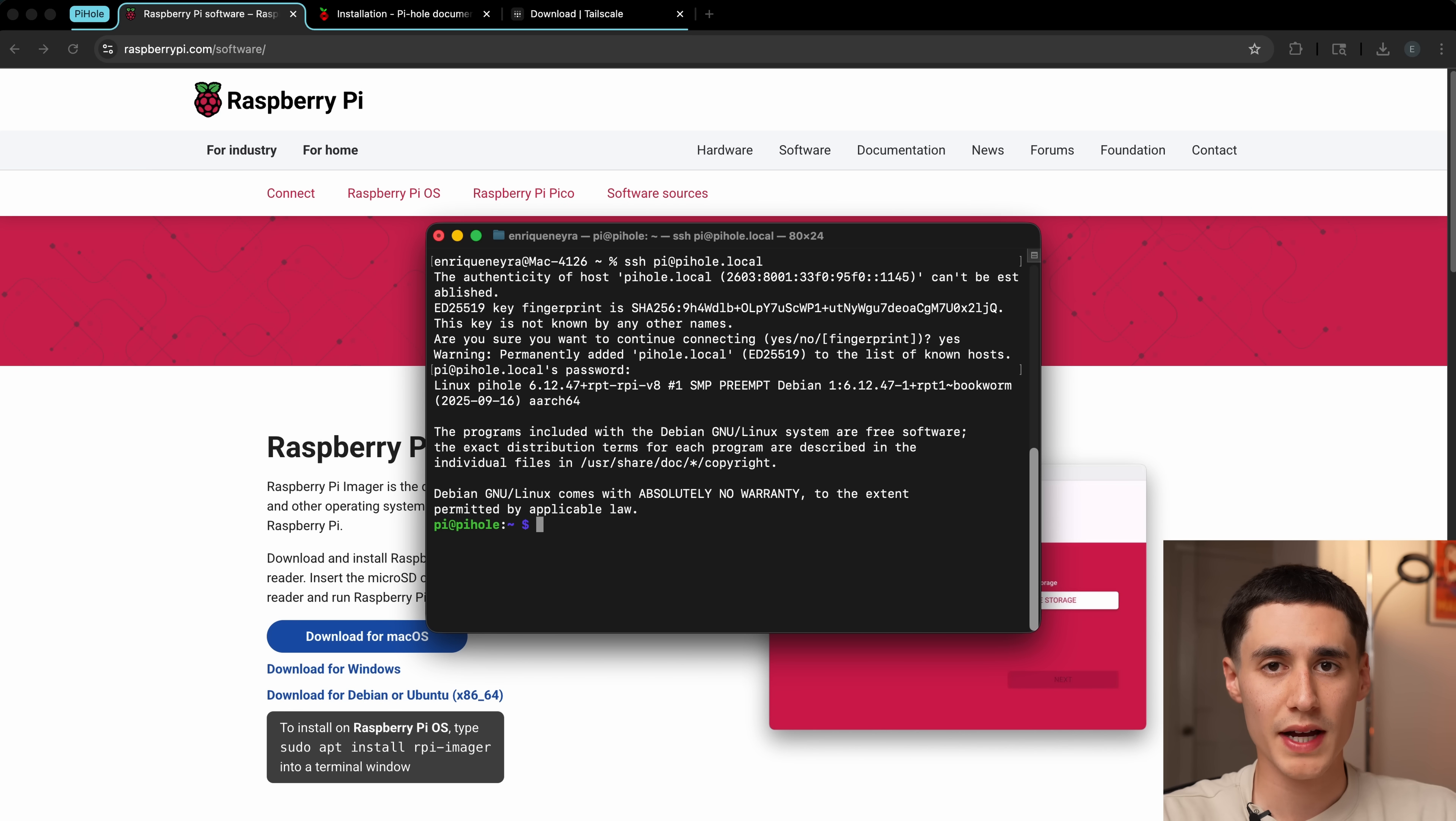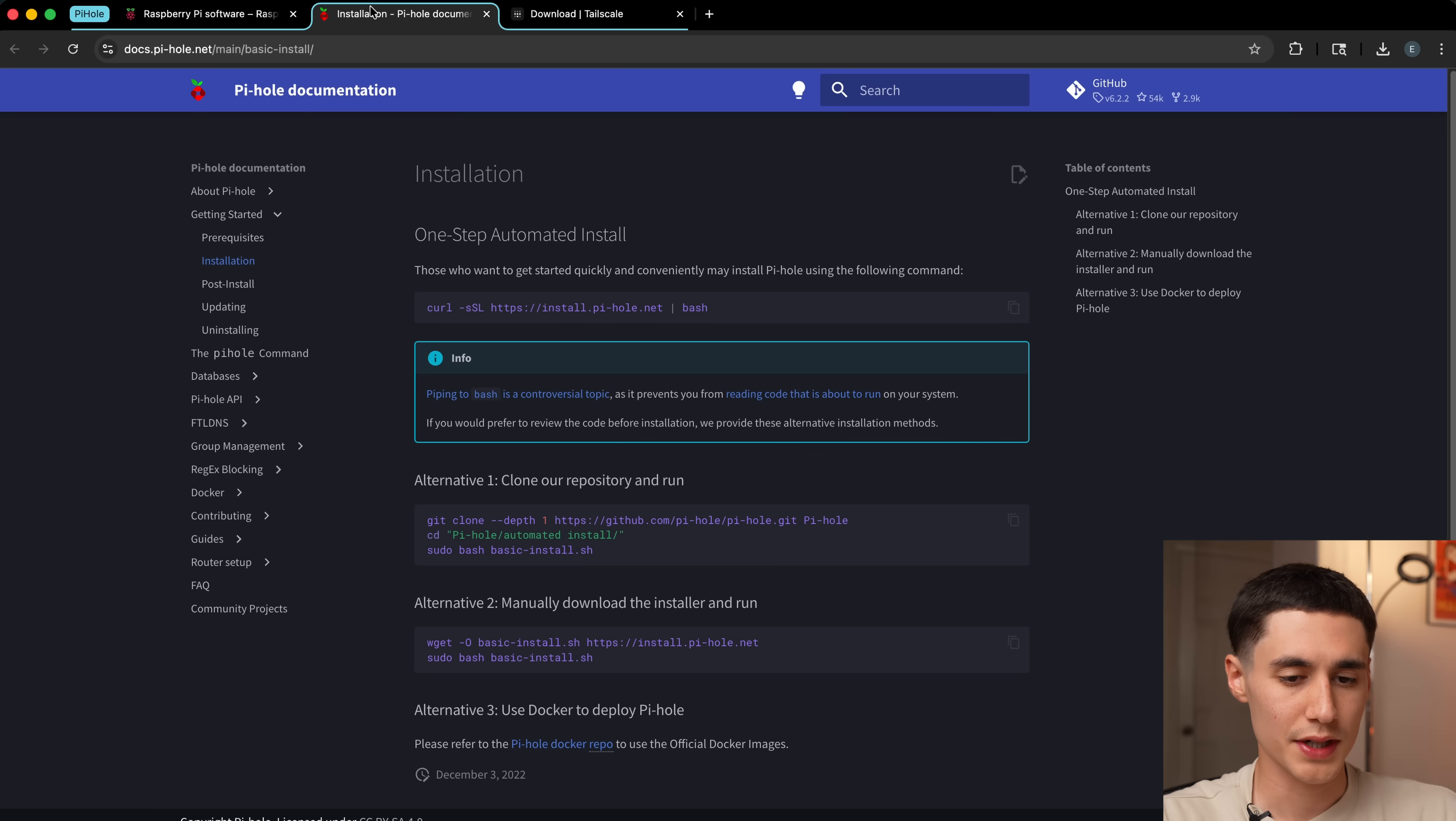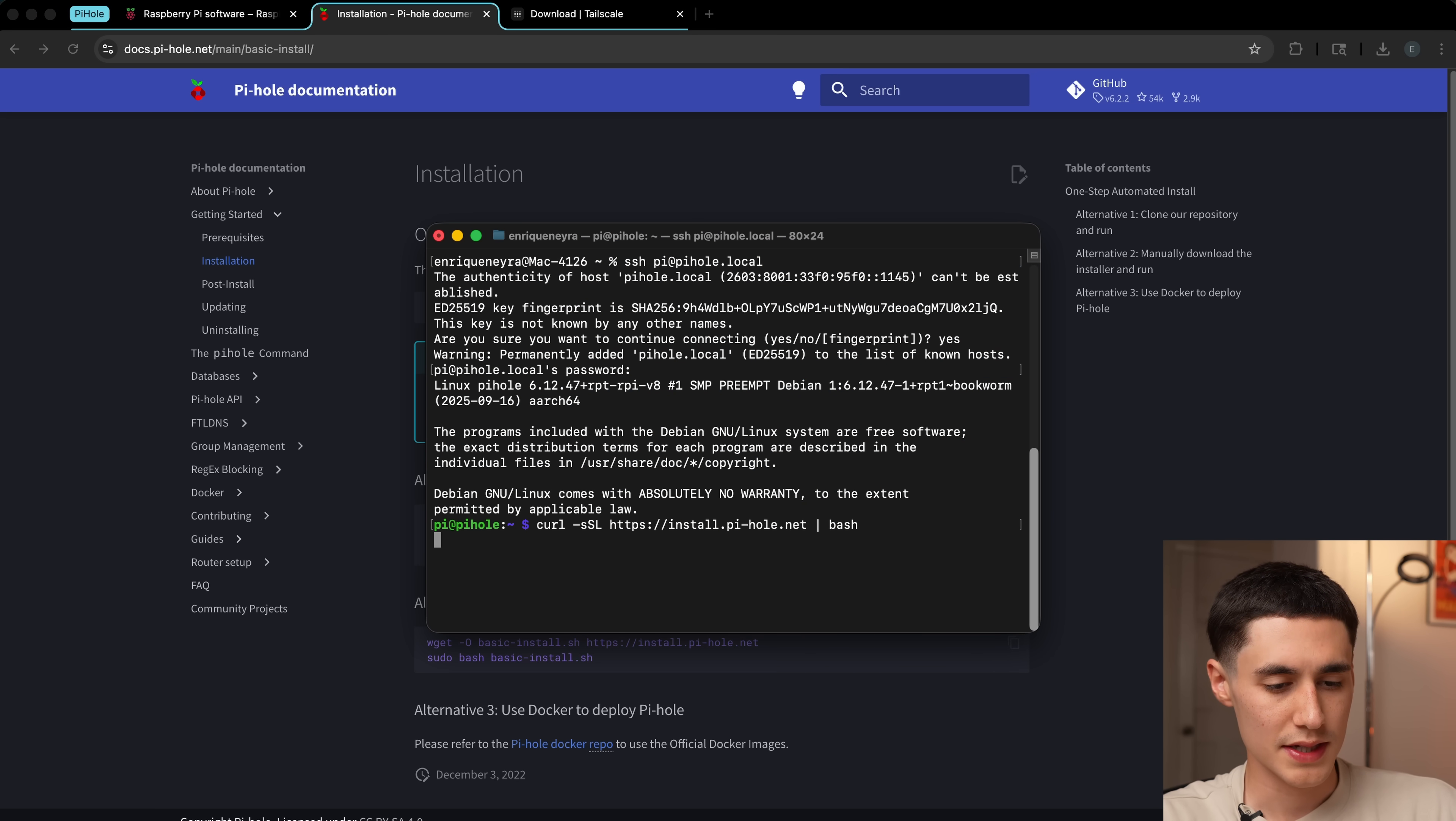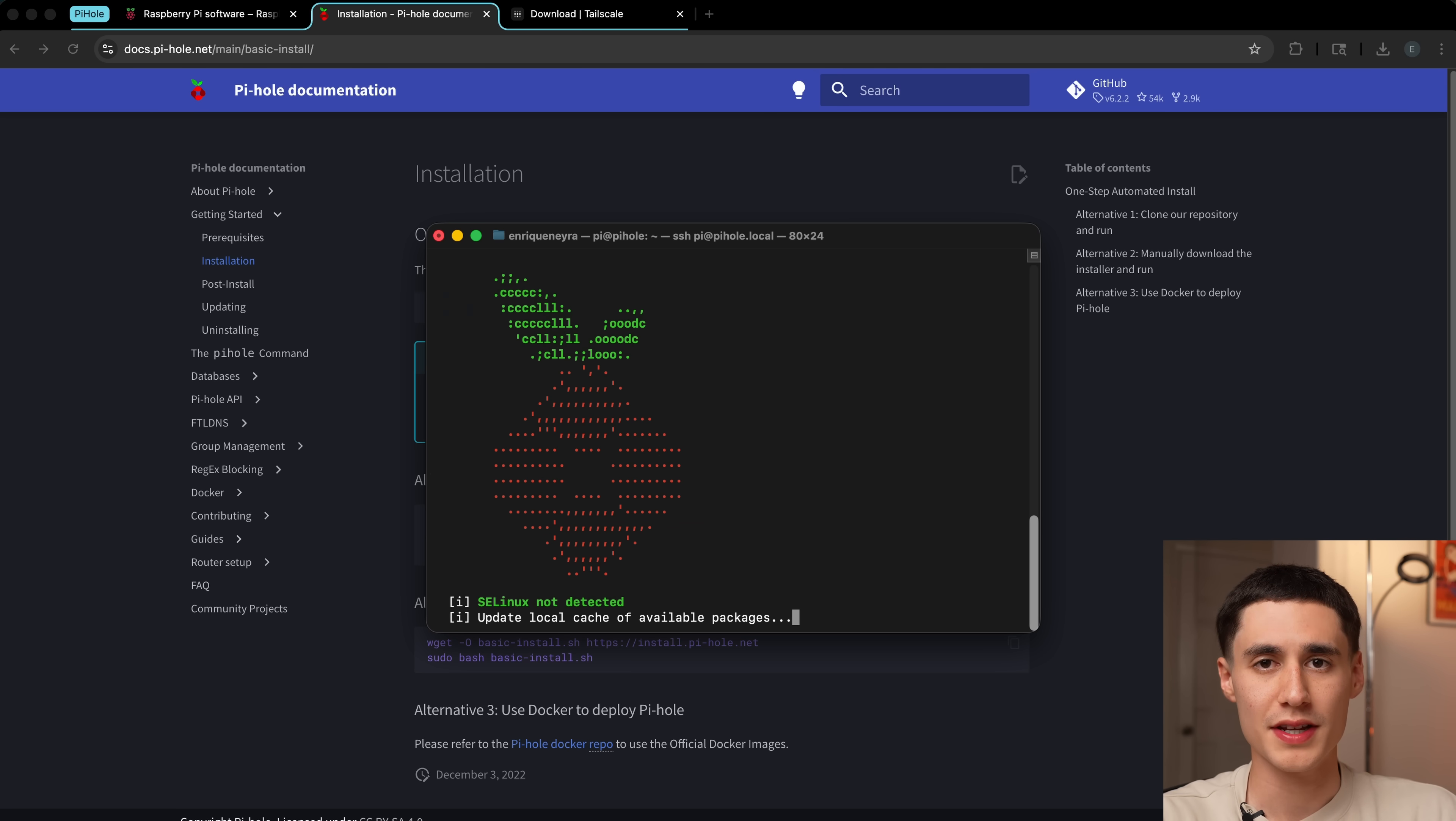Now we can get to installing Pi-hole, which is going to be doing our ad blocking. Head over to the Pi-hole documentation, and we're going to copy this command here, head back to our terminal, and paste it in. It's going to go through a little bit of an automated setup here.